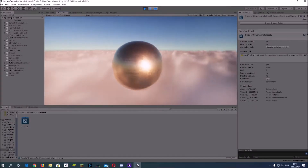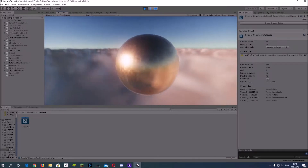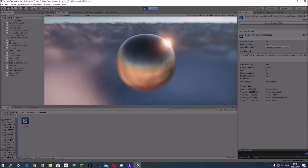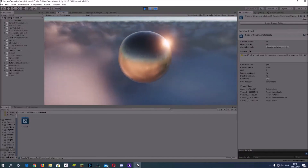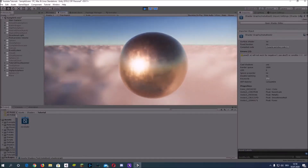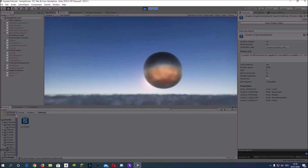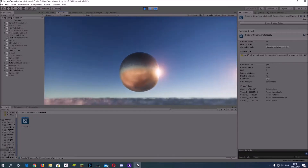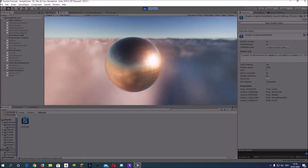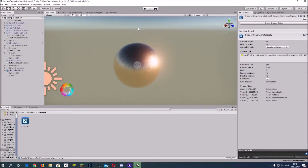Welcome to another video. In this one I show you how you can create a metal shader inside of Unity Shader Graph without using any textures you create by yourself, but only using the built-in noise functions.